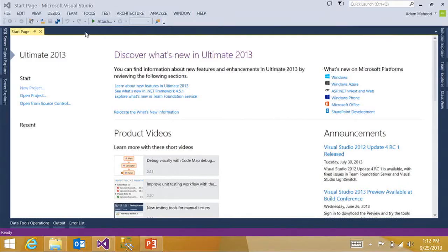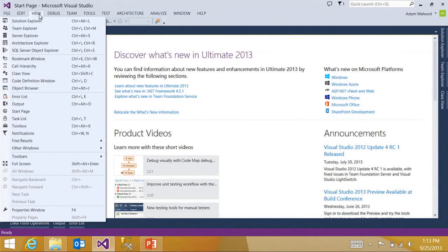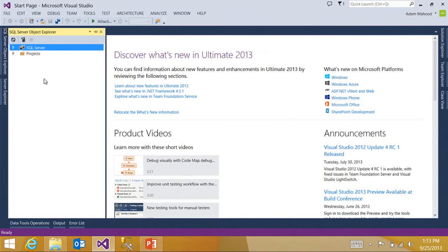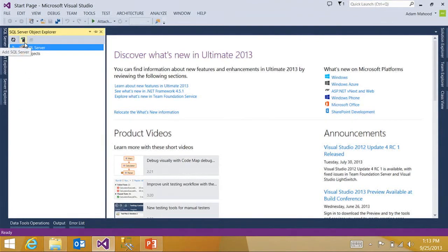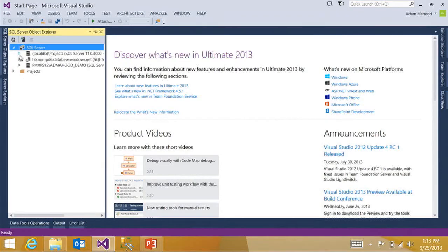So here I am in Visual Studio 2013. I'm going to open up SQL Server Object Explorer. This tool window is really your hub for all your database development activities inside Visual Studio. I can add direct connections to on-premise SQL Server and Windows Azure SQL databases. And I have a couple of existing connections here.